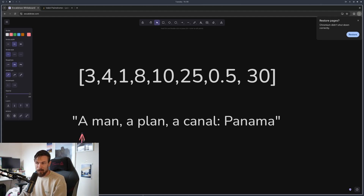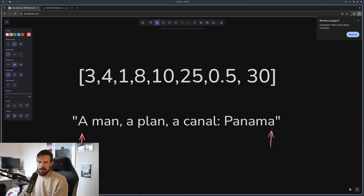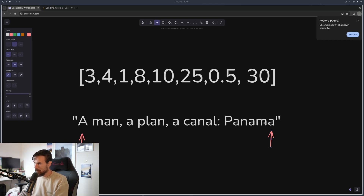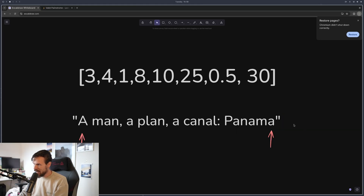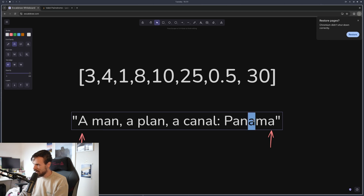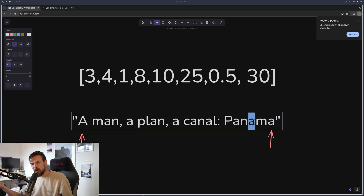What we can do is set two pointers — track index zero at the start, and then also track the last position using the string length minus one. With palindromes, A equals A, M equals M — if we keep bringing the pointers together, this is what you'd call converging pointers.